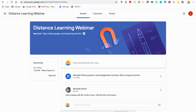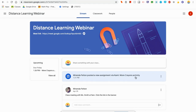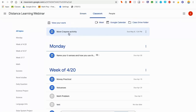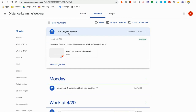I'm now going to go back to Google Classroom and work on the assignment that my teacher has given me. I'm going to go here to the Classwork tab. I can also see the assignment posted here in the stream — a new assignment via Kami, the More Crayons Activity. I'm going to go over here to the Classwork tab. Here it is, that More Crayons Activity. I'm going to click on it and here is the assignment my teacher has attached for me.